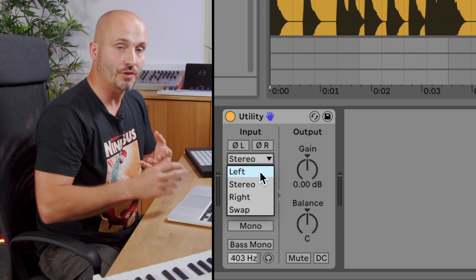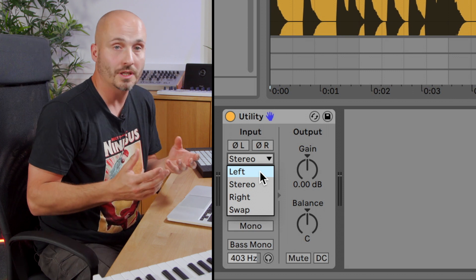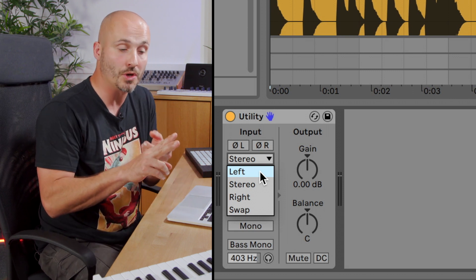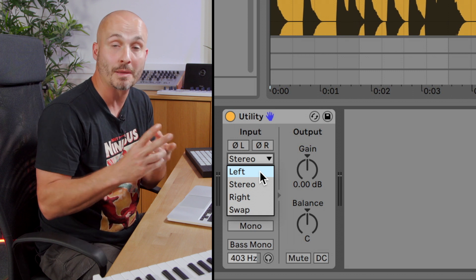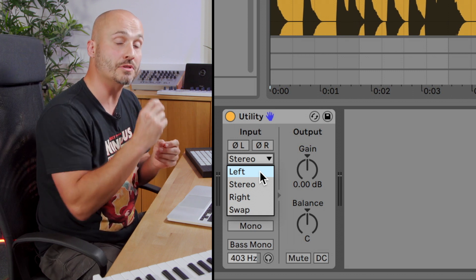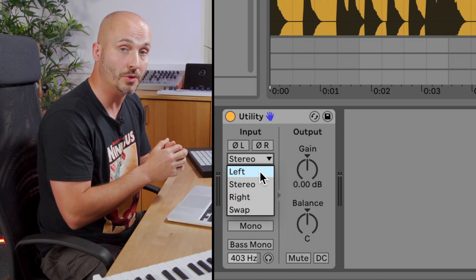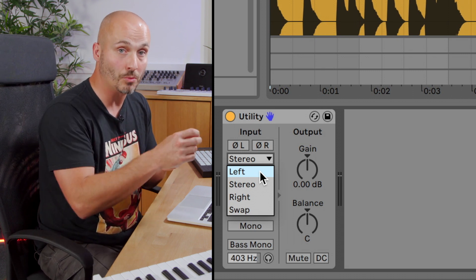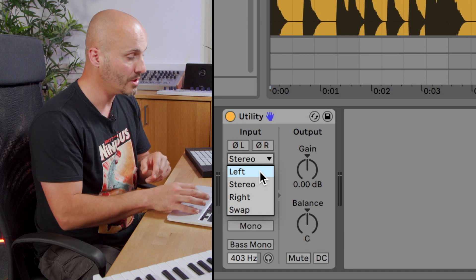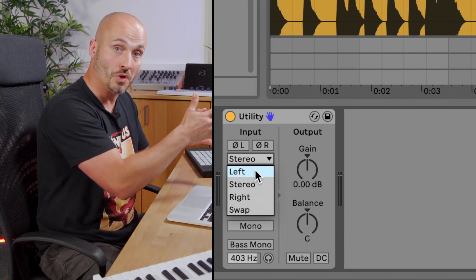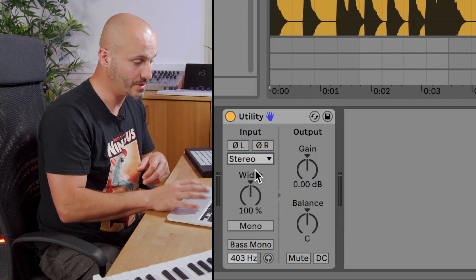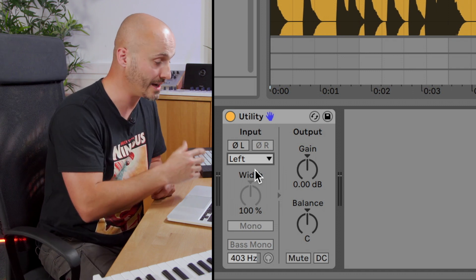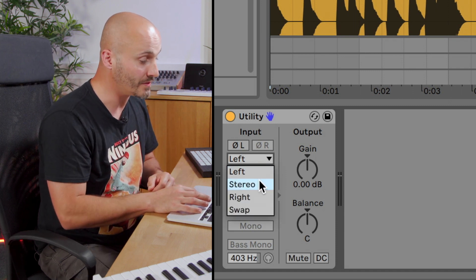Now the left and right controls are quite useful if you've accidentally recorded a track as stereo, but you only were actually recording one input. So maybe you're playing guitar, you had it inputted to input one on your audio interface, but you didn't set the audio track to record just input one, you set it to record one and two. You could get around the problem of it being on one side of your recording by telling utility to just listen to that left hand side of the signal.